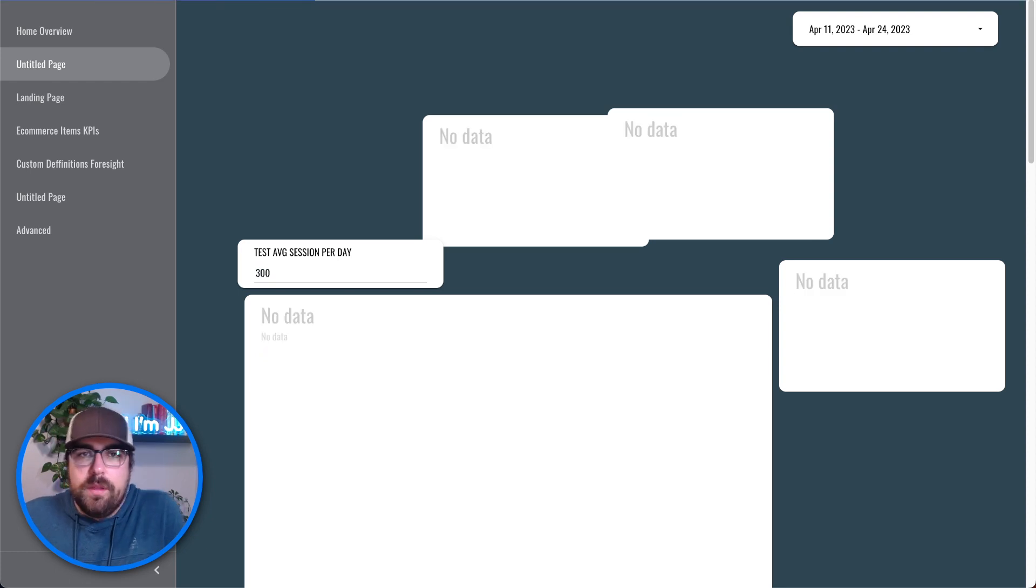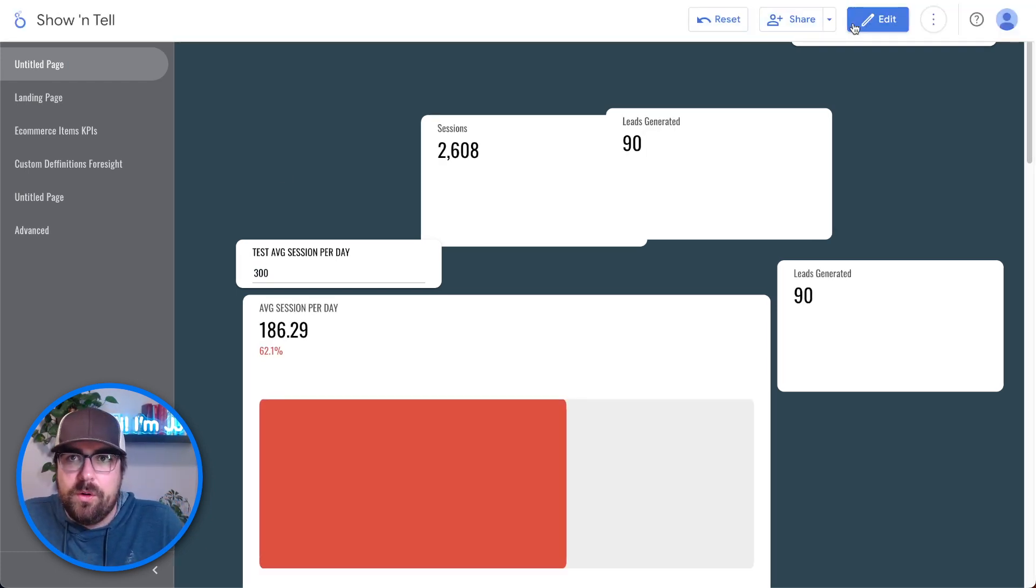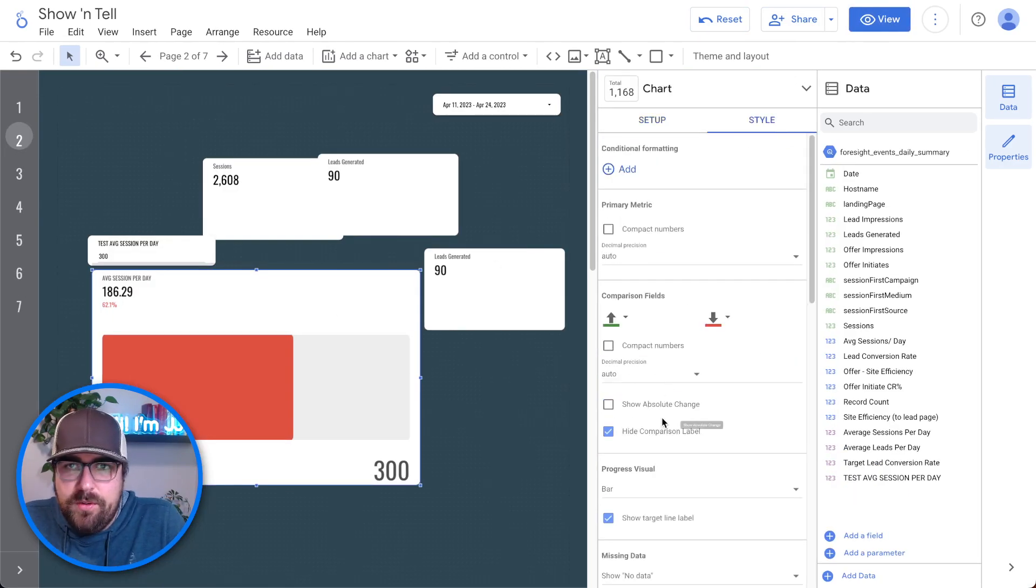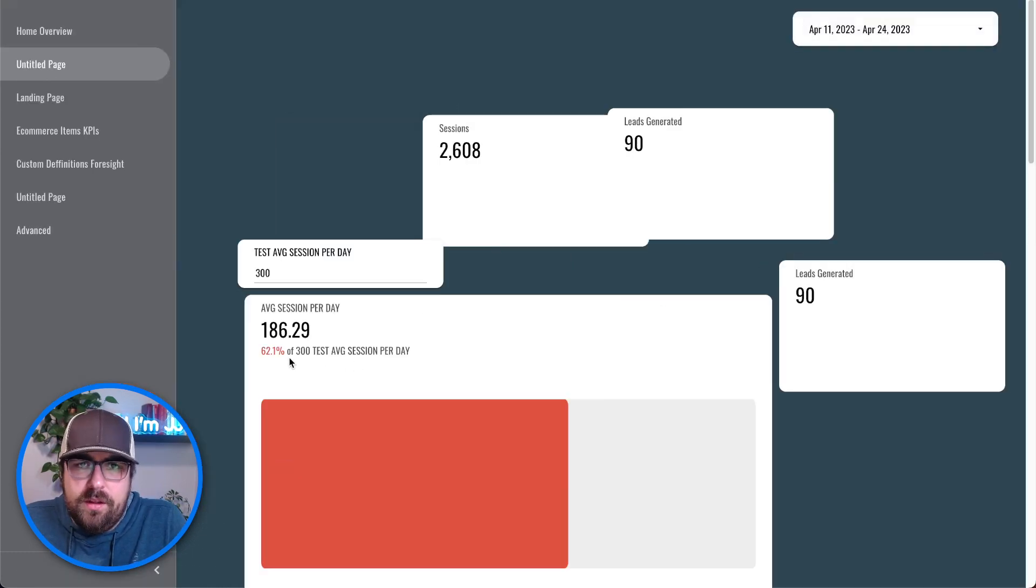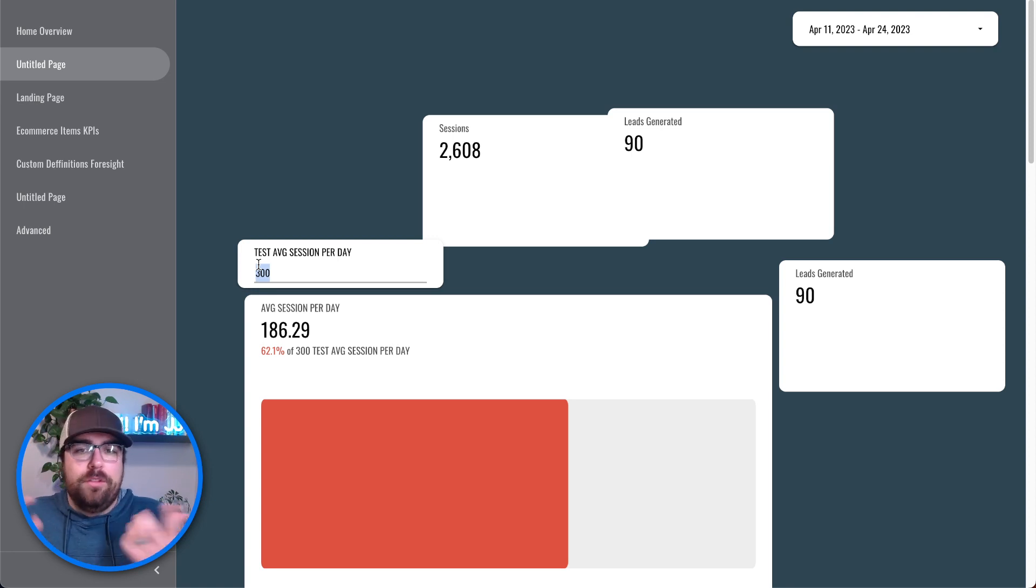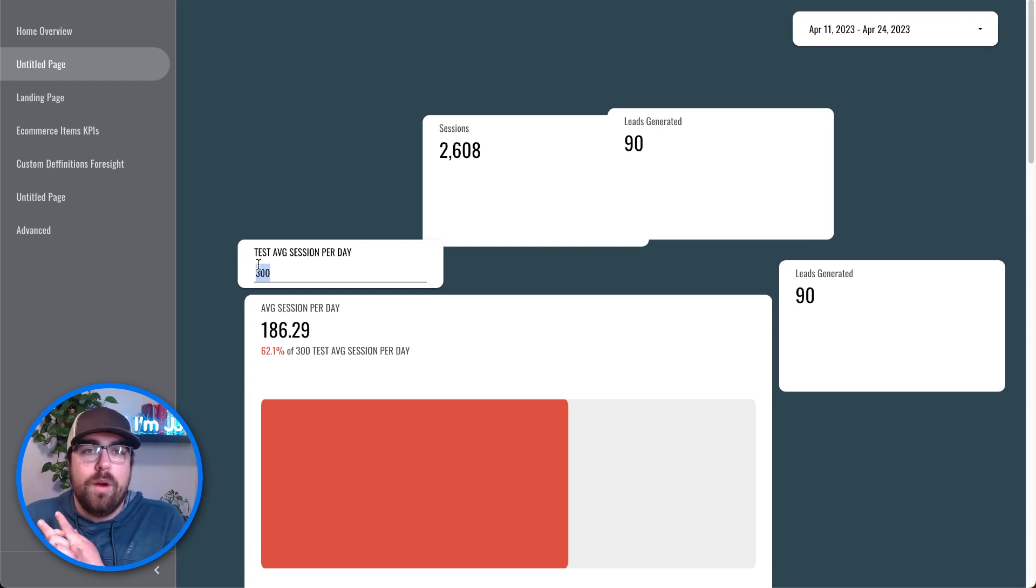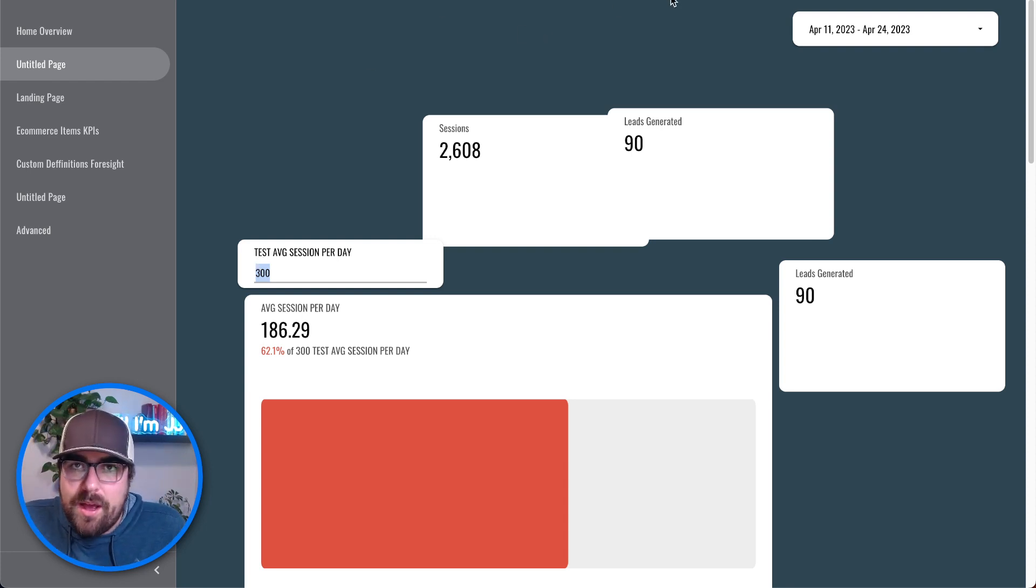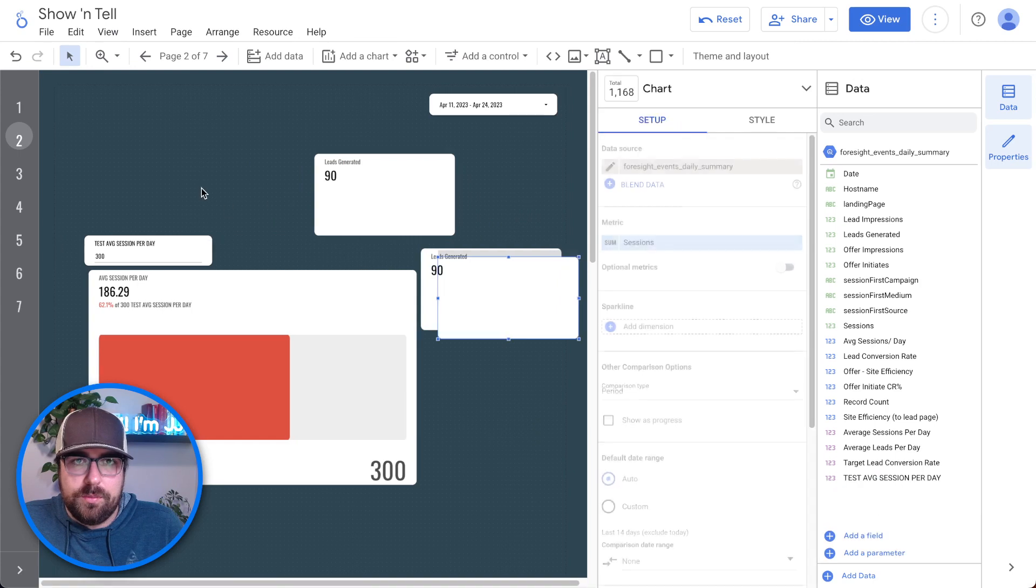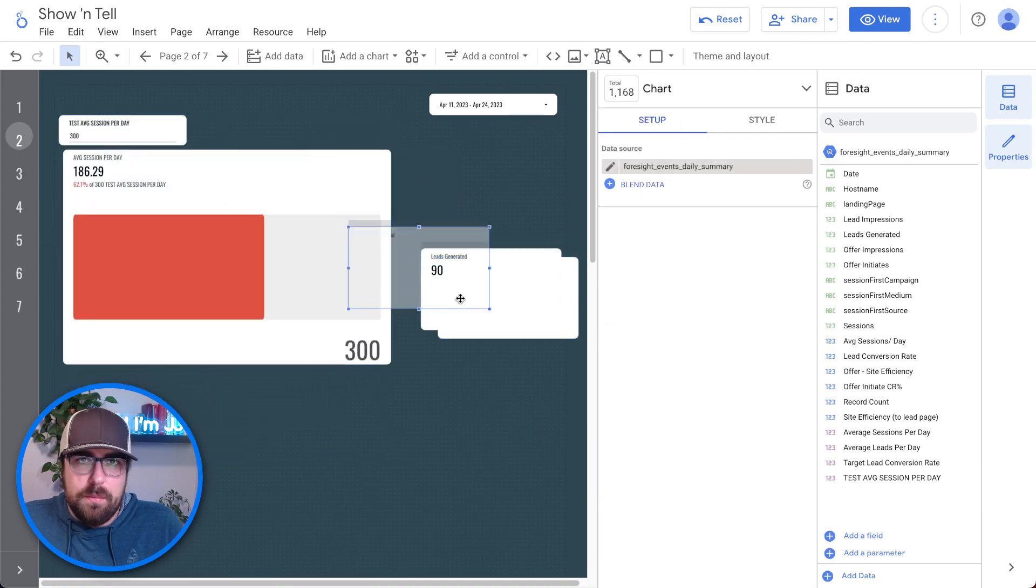And what we can do is we can add a control at the top. That is an input box. And we can say we want this to be our parameter of our test average sessions. And now by default, go to view mode. So our average sessions per day, 150 is our target. We are currently above that, 24% above, we're at 124% of that. And if we change this to say we want it to be at 300, our average session per day, it now says we are only at 62% of our goal.